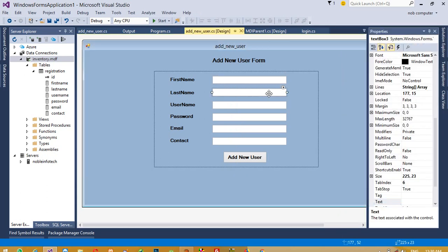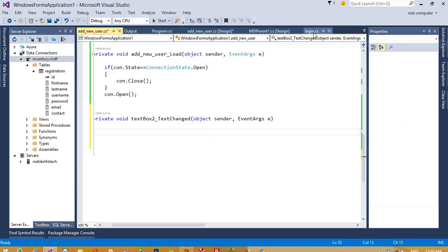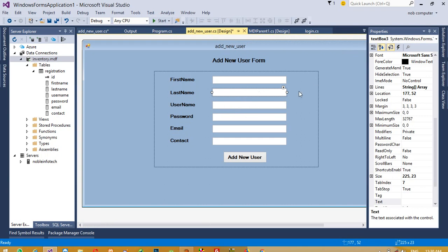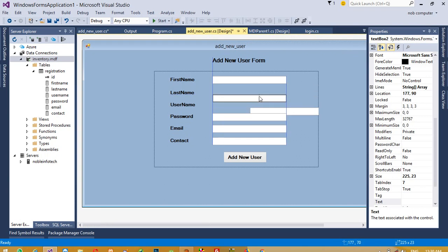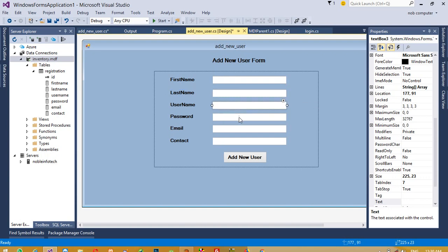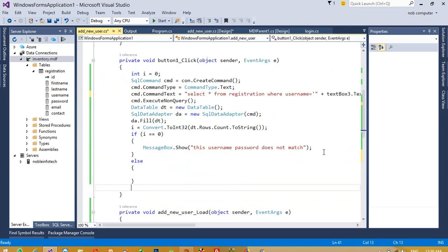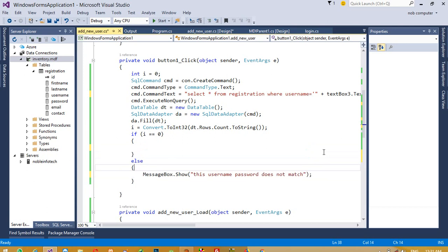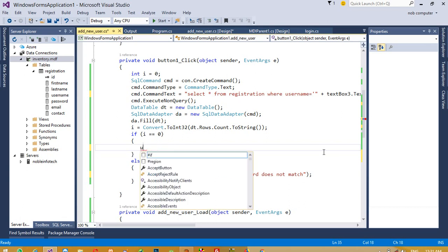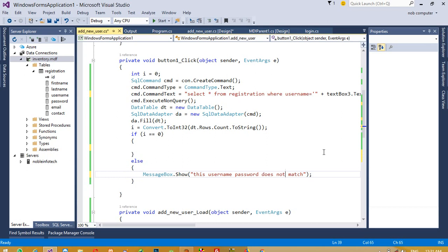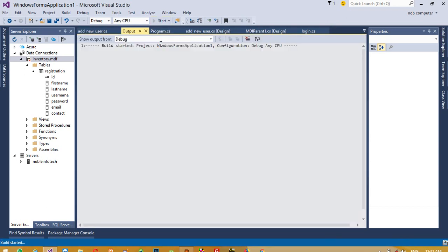We need to check the textbox name for username. Looking at the sequence, the third textbox is username, so we write textbox3. If the count i equals zero it means the user does not exist, so we proceed with the insert query. Otherwise, if the same username is entered, show an error message: 'This username is already registered, please choose another.'